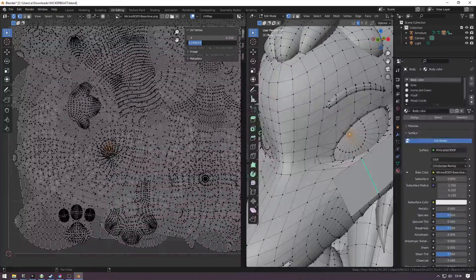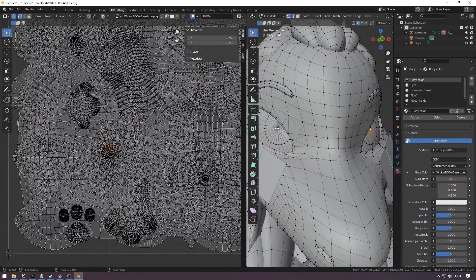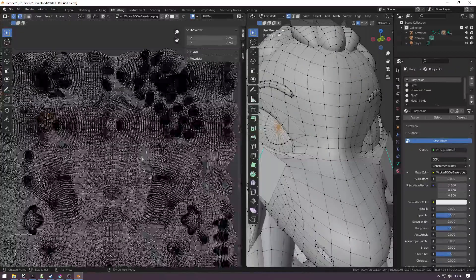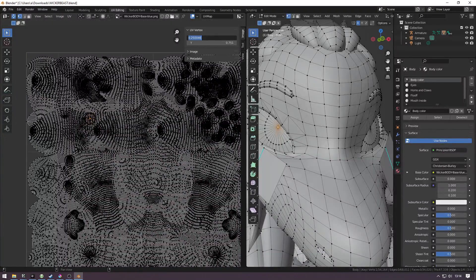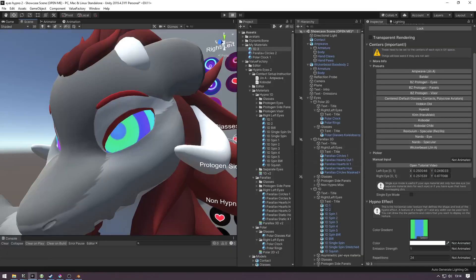Again, repeat the same process for the right eye now. Select the vertex and copy values.